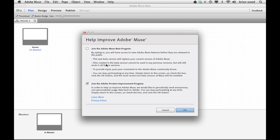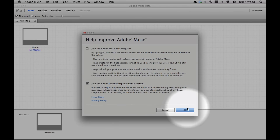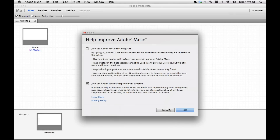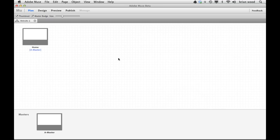Files created in the beta version cannot be used in any previous versions, which we get. Also, there could be a few things that are a little buggy — it's doing pretty well from what I've seen, but it could be a little buggy. If you decide that you need to go back to your working non-beta version of Muse, you can always come back to this menu, turn this off, click OK, and it'll revert back and download the other version and install it.